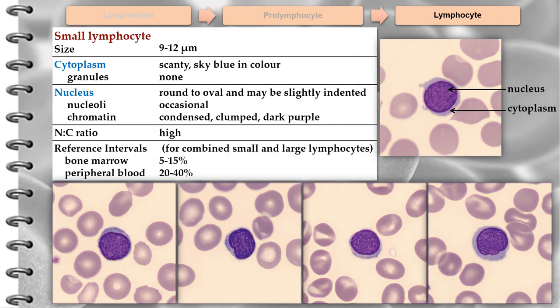The small lymphocyte varies in diameter from 9 to 12 micrometers. The cytoplasm is scanty, sky blue in color, and non-granular. The nucleus is round and occupies about 90% of the cell area. The chromatin is condensed, staining a dark purple. Nucleoli, although always present, are rarely visible with the light microscope. Usually the nucleus is about the size of an erythrocyte.